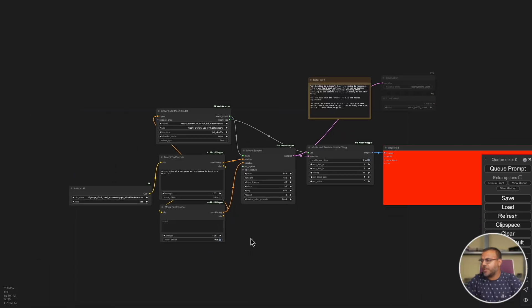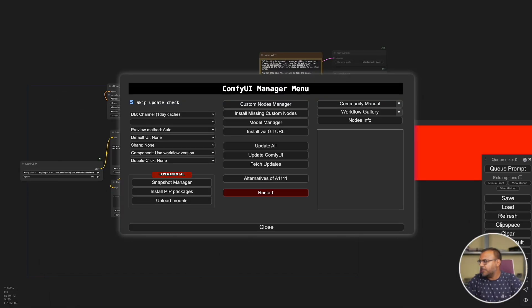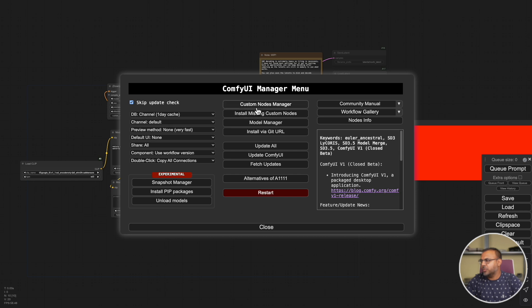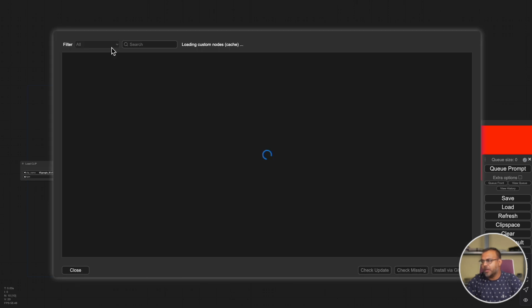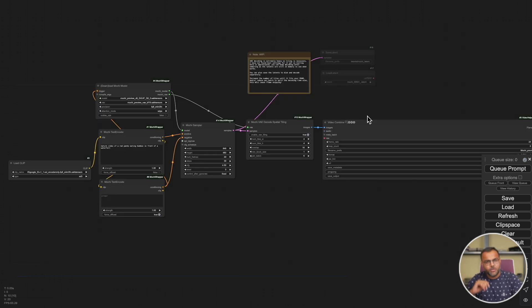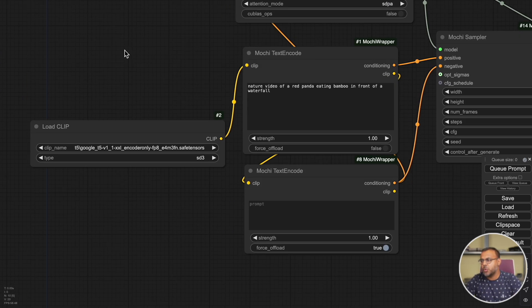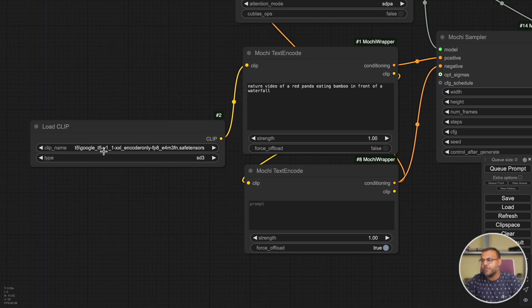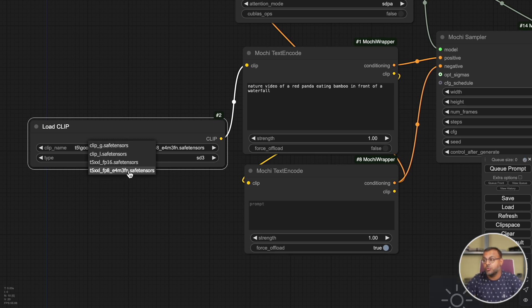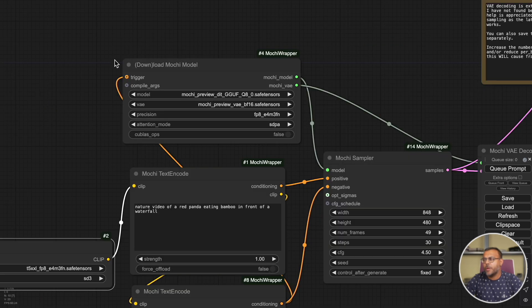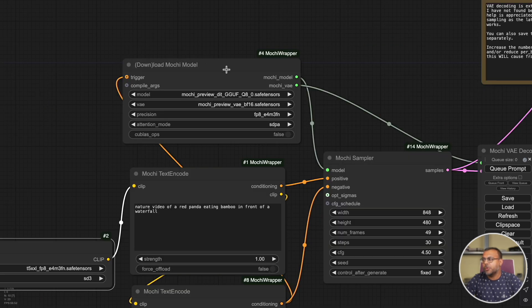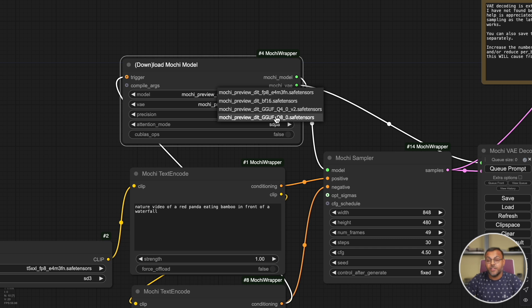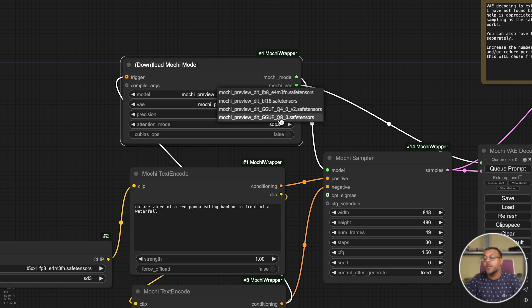Once you're in, you should see that all of the nodes are now no longer red. In my case, VHS decided to be a bit naughty, so let's go ahead and reinstall that as well. And there you have it, we have the workflow. Now there's a couple of things that we need to jump into and have a look. Make sure that you have a T5 clip encoder here. I have the T5 XXL. I'm going to use the FP8. And over here you have a node called Download Mochi Model. In here you'll see the quantized GGUF versions, a Q8 and a Q4.